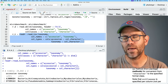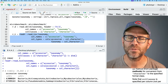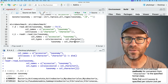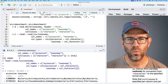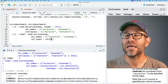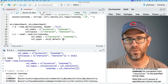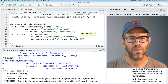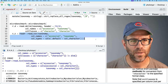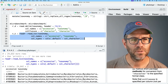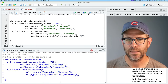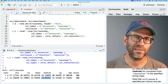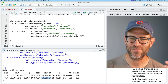We'll do col_types equals cols, then accession equals col_character and taxonomy equals col_character. When you have a lot of data and most columns are the same type, you can use the default argument to apply that type to all columns — so we'll do default equals col_character. Running the benchmark, we find that read_tsv is about 50% faster than read.delim — 15 milliseconds versus 30 milliseconds. No one's going to notice that difference, but it's worth knowing.